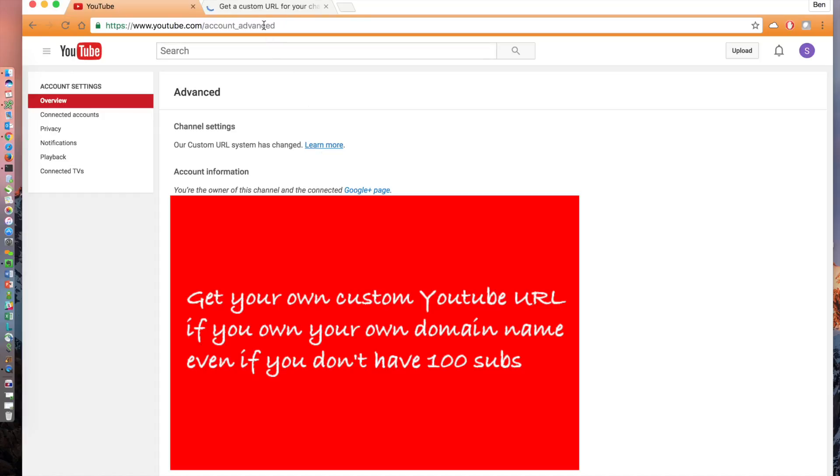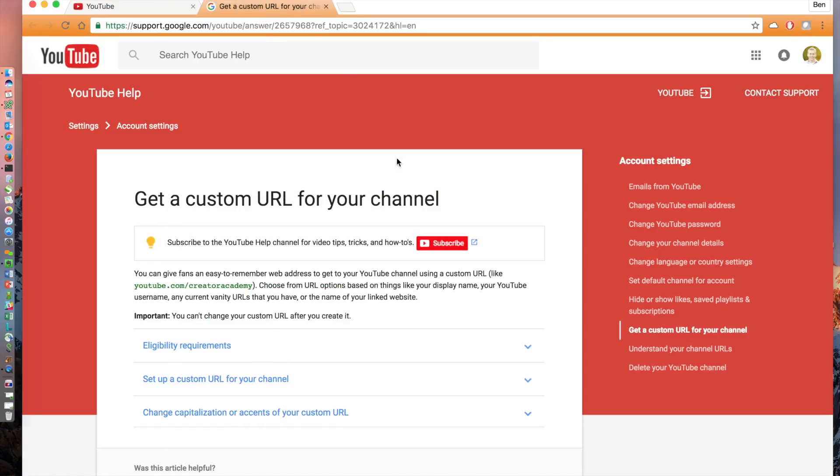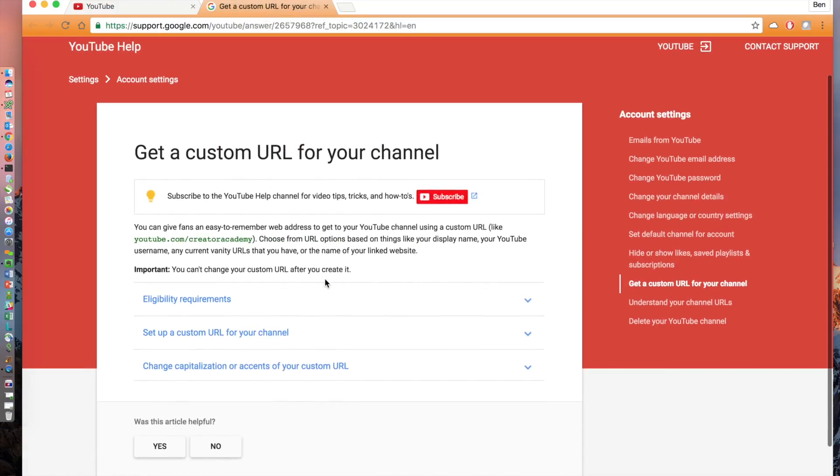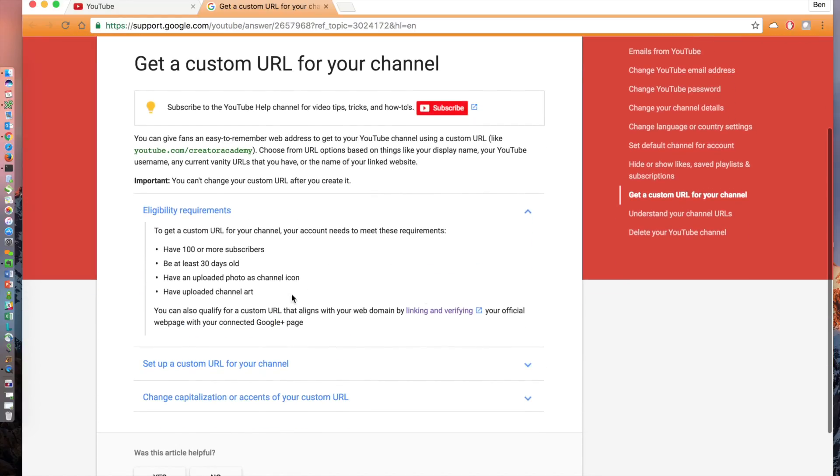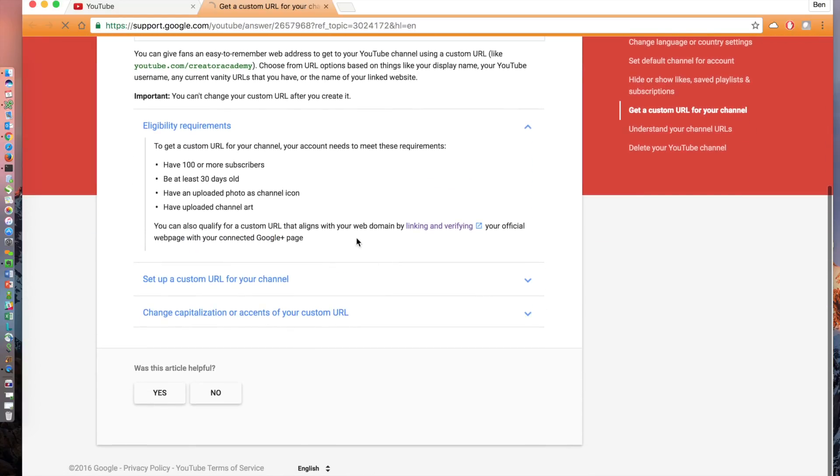Scroll down and look under eligibility requirements. It now states that you need to have 100 subscribers, be 30 days old, have uploaded a photo as your channel icon, and also have uploaded channel art. For my new channel, I've done the last two, but the channel is not 30 days old, and I don't have 100 subscribers. But I can still get that custom URL, and I'll show you how.